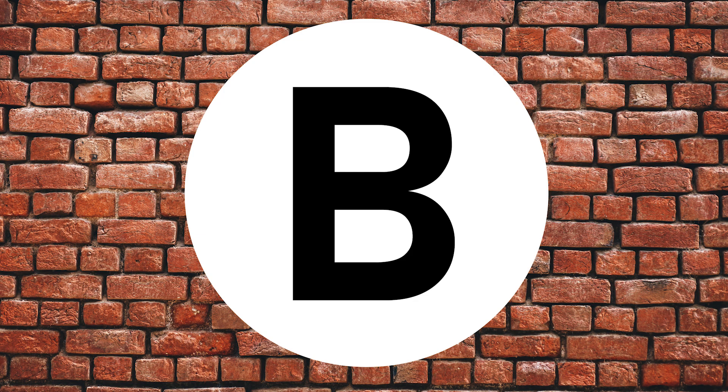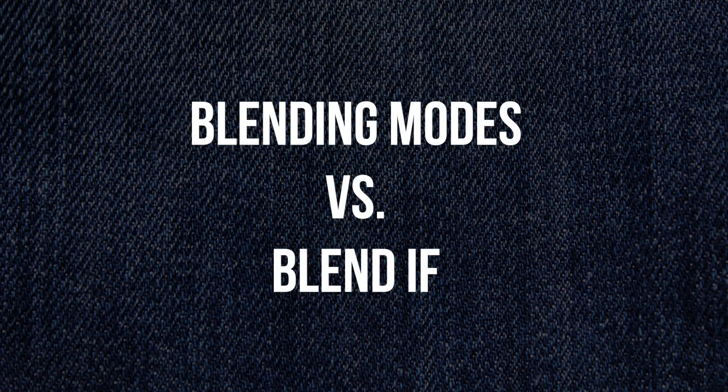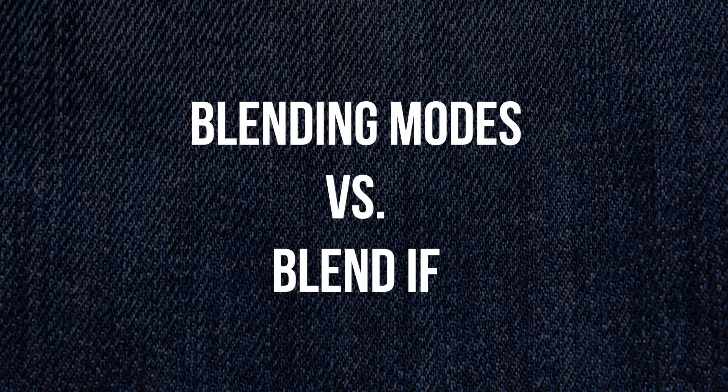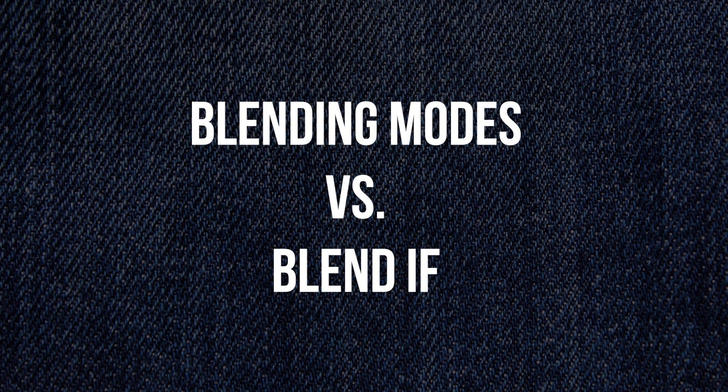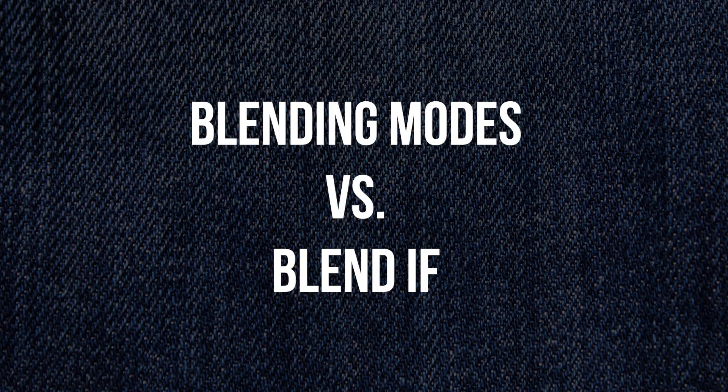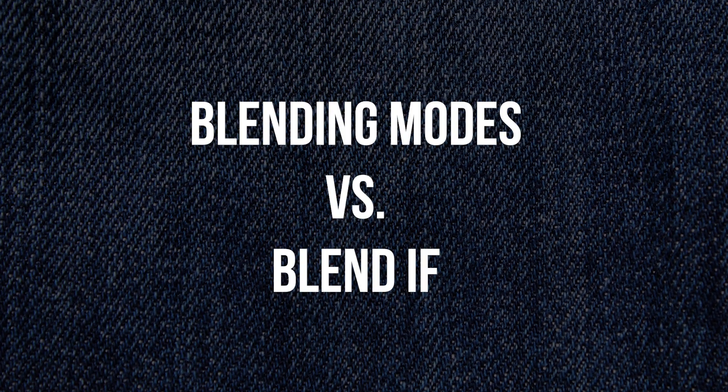I'm gonna show the difference between using a blending mode and the blend if option, which is a very powerful tool in Photoshop, and you'll have the chance to decide which of the results you like more.